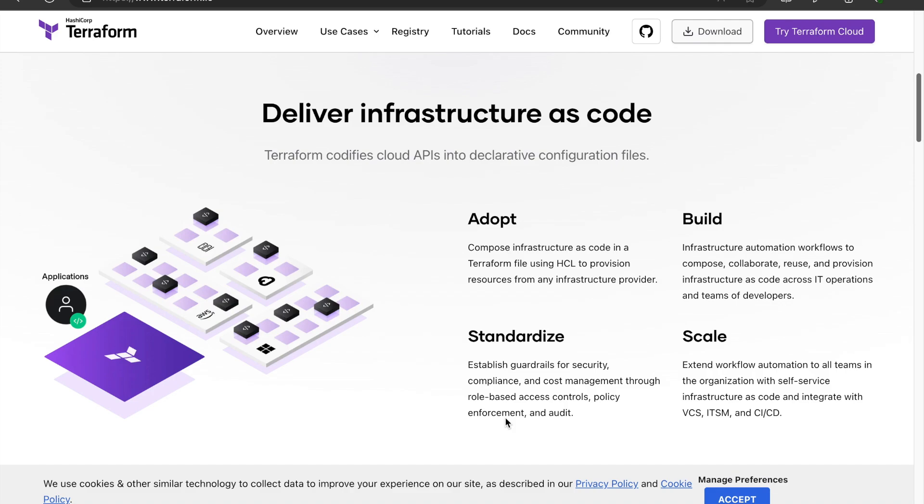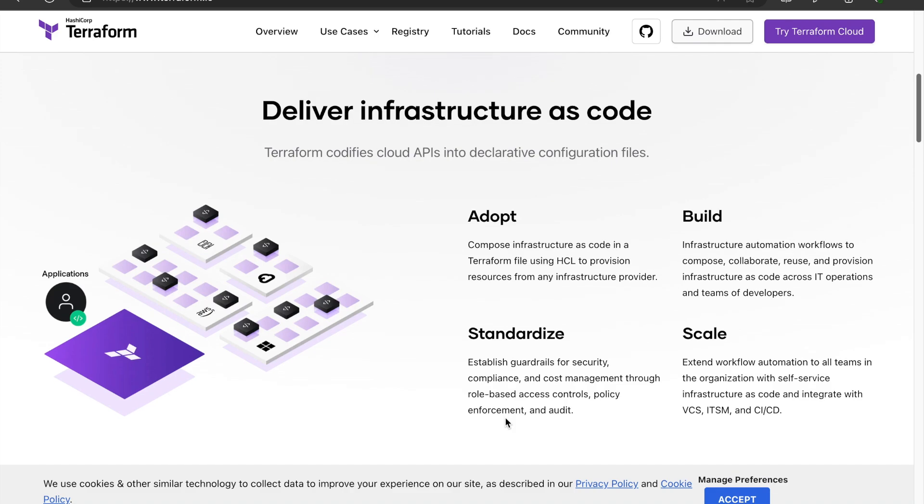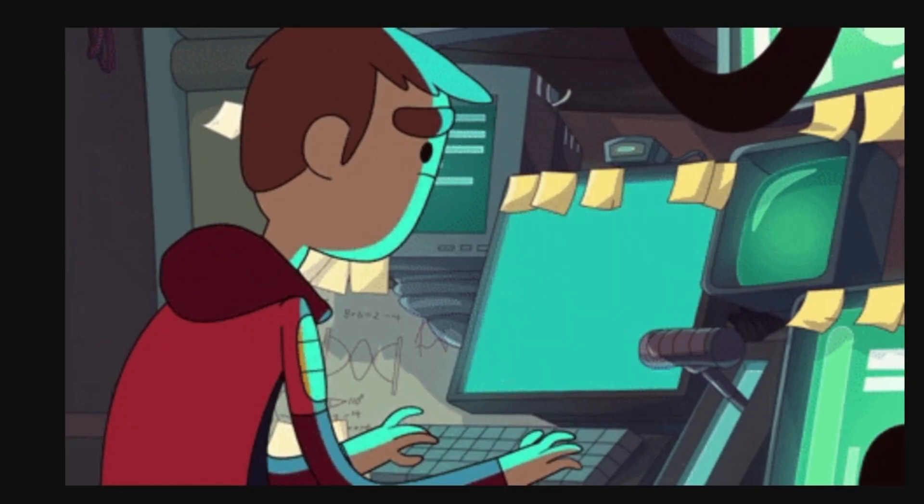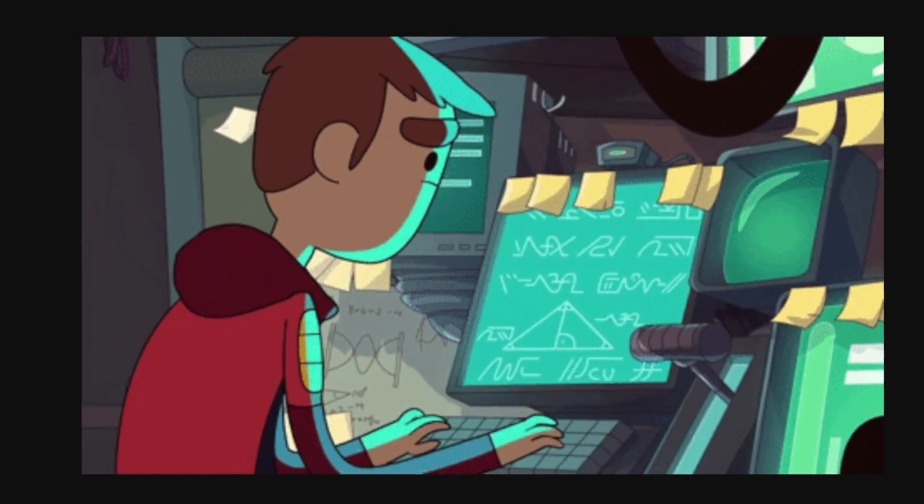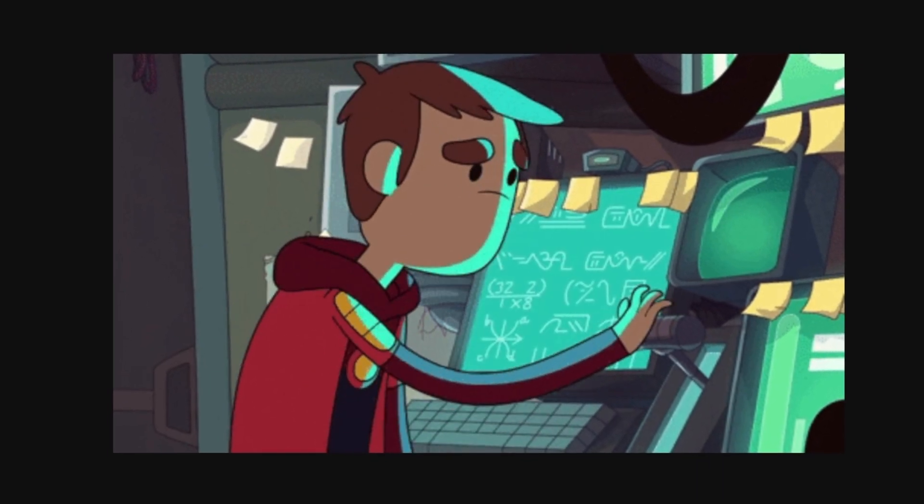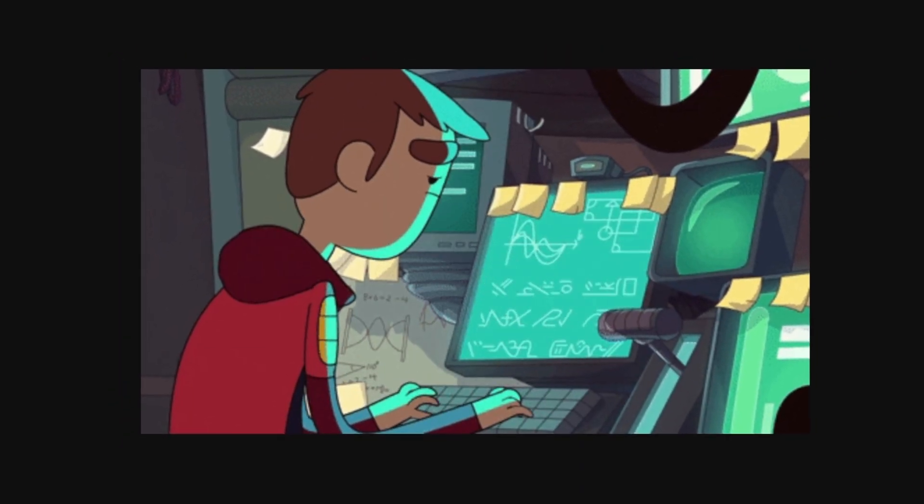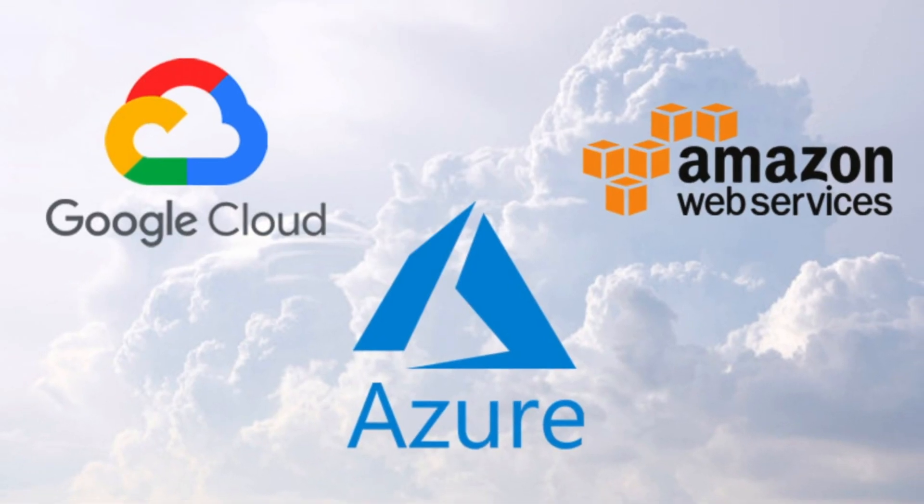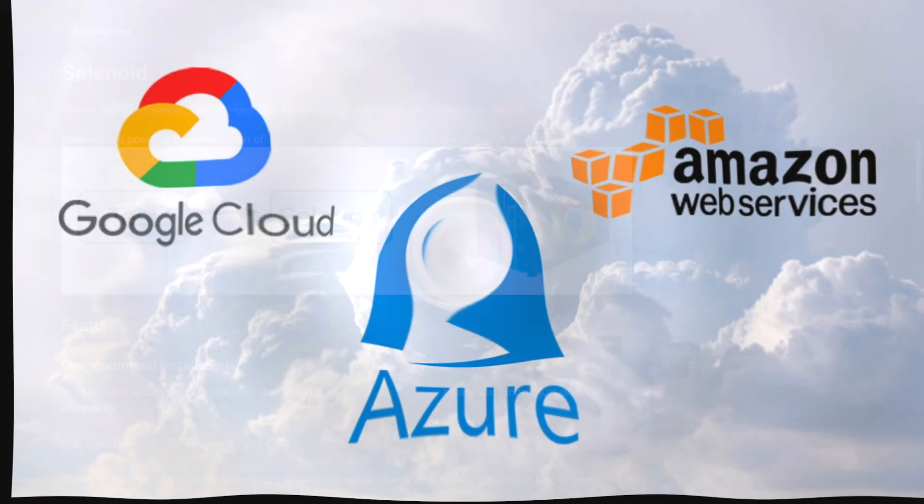Terraform lets you write code to define, provision and manage your cloud and on-prem resources in an efficient manner so that you don't end up spending time clicking various buttons and learning SDKs to set up your stuff.